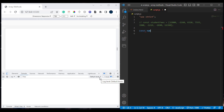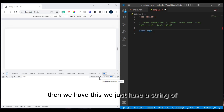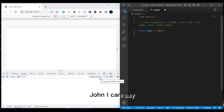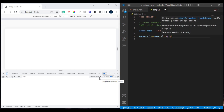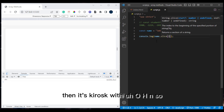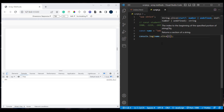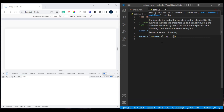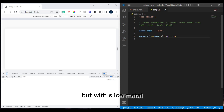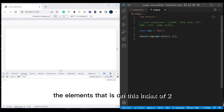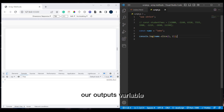Let's say we have a constant 'name' with the string 'John'. We can say console.log(name.slice(1)) and see what that gives us. It skips the first character 'J' at index zero and gives us 'OHN'. If we say slice(1, 2), it stops at index two — so we get only 'O', because this is index zero, one, two.